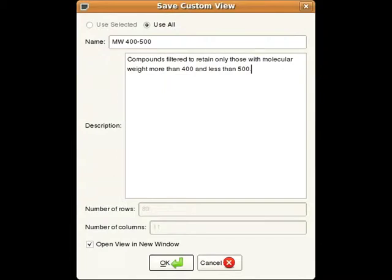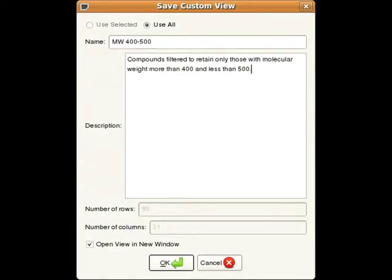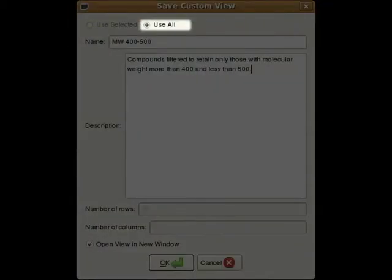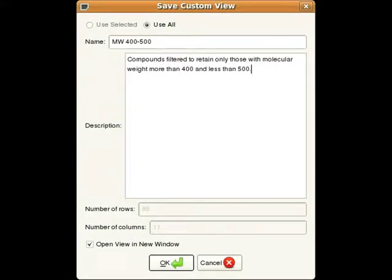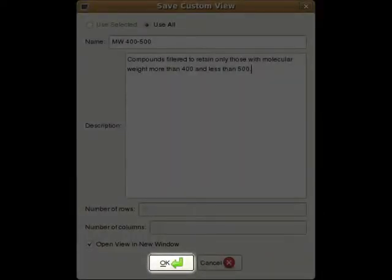This presents a window where we can name our custom view and save a short description of what the custom view contains. In this case it's important to choose All Rows rather than Selected Rows, which will result in all currently visible rows being saved to the custom view. Choosing Selected Rows wouldn't save any rows in this instance since no rows are currently selected. Clicking OK will save the view.